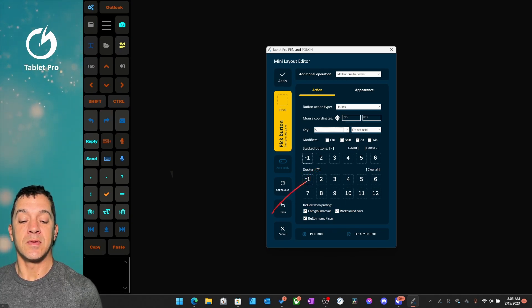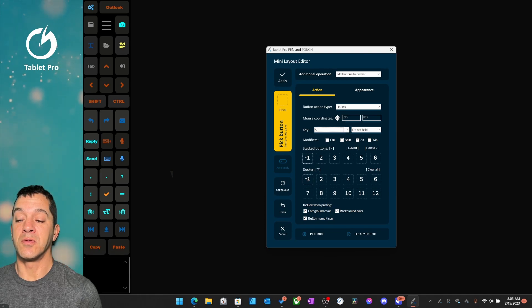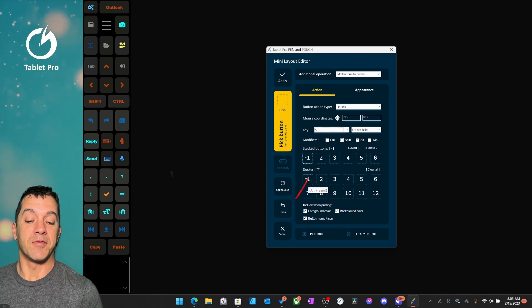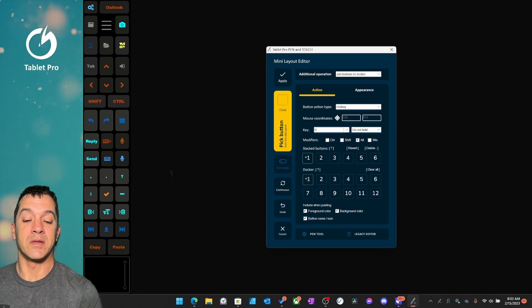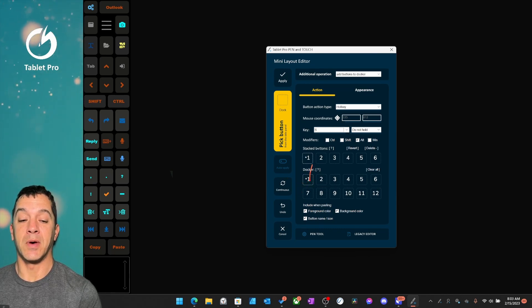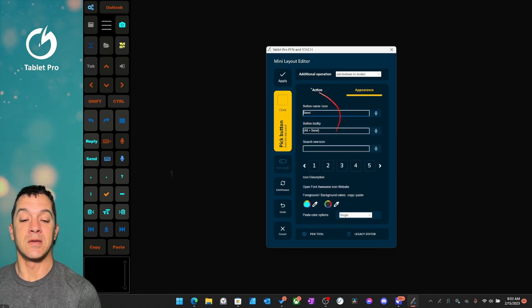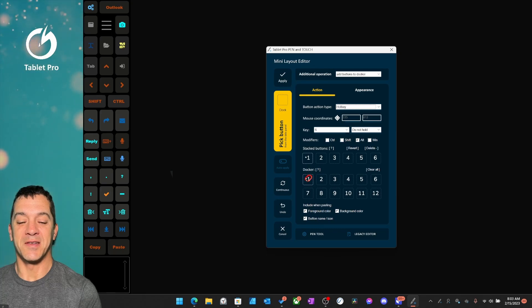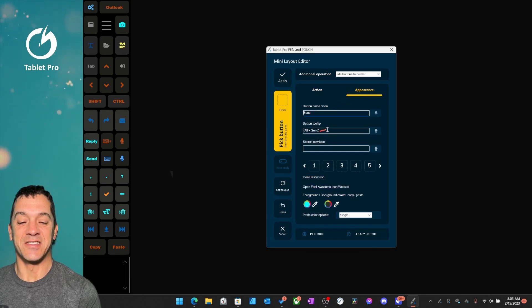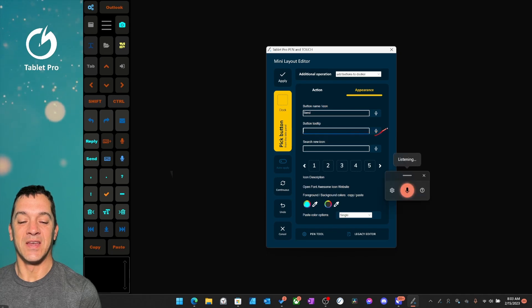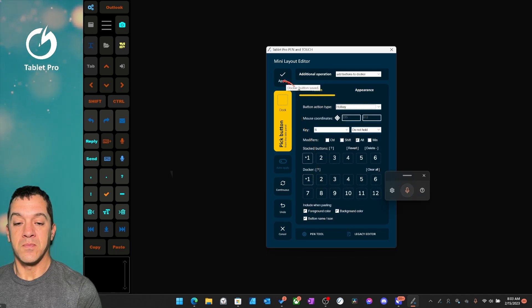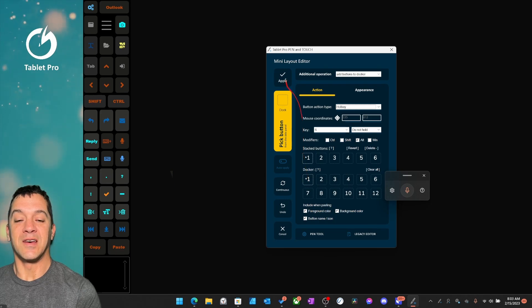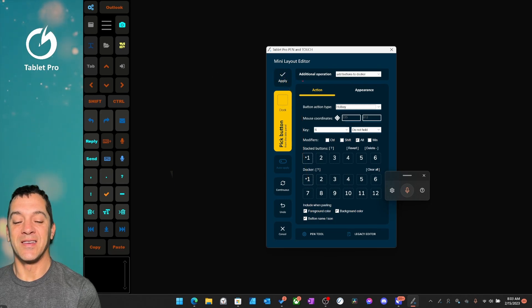Now this, as you can see, doesn't show the word reply. But if you hover over it, it'll show what it does. And this is the tooltip for that button. So if we go over here, you'll see it says Alt plus Send. Oh, so that would be the Send button. Let's just change this so it says Send. There we go. And sometimes you need to click Apply.